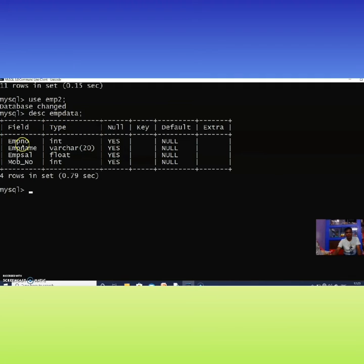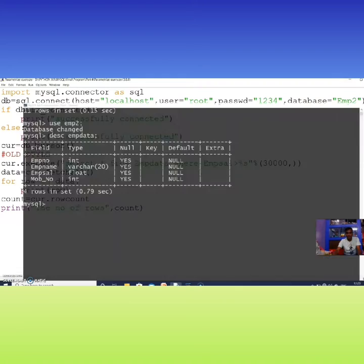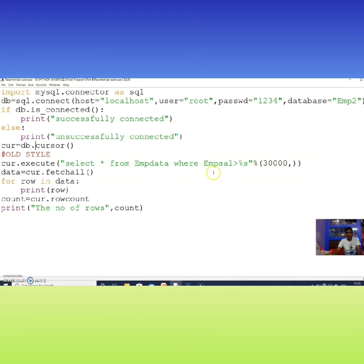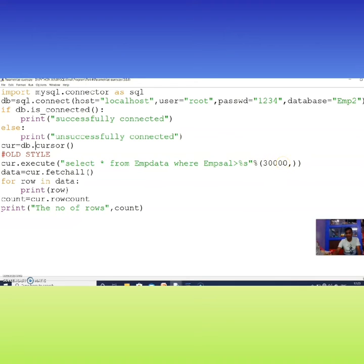The EMP_data table has fields: EMP number, EMP name, employee salary, and mobile number. This database is available in MySQL. I am passing the query: SELECT * FROM EMP_data WHERE EMP_salary > %s, where %s means a string value. The condition is EMP salary greater than the value — I am passing 30,000.